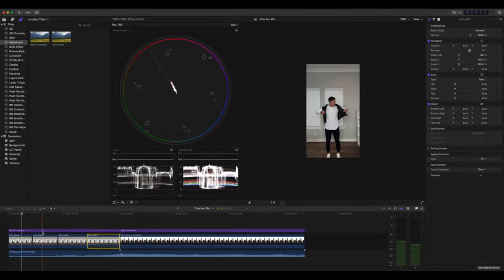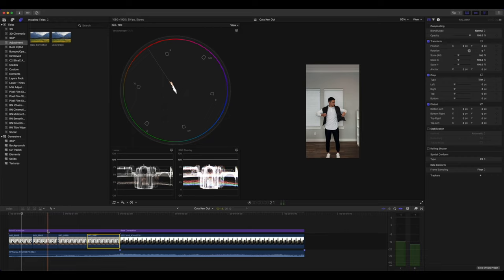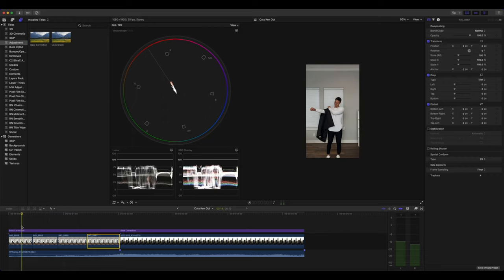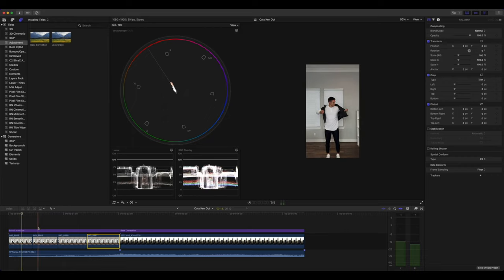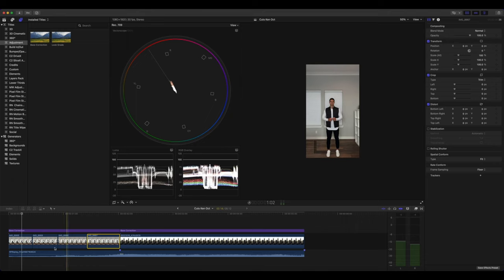You can easily just go into Google and search for adjustment layer Final Cut Pro. And there'll be plenty of free downloads that you can do. And once you have it set up, you can drop and drag the adjustment layer over these clips.